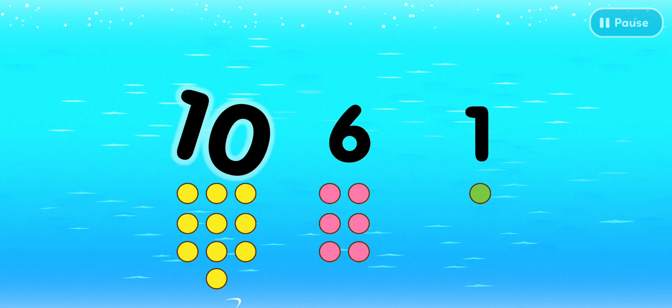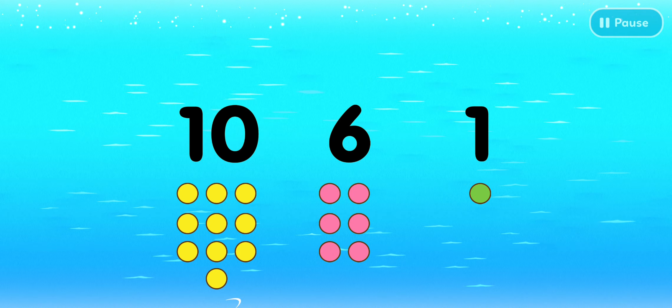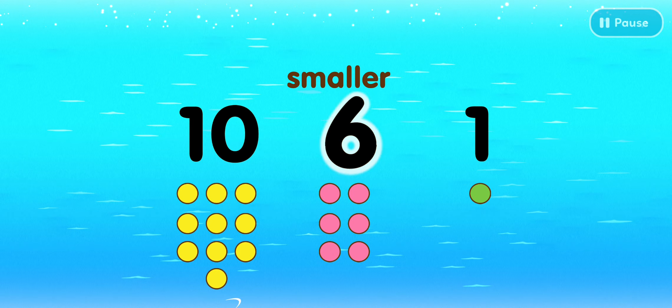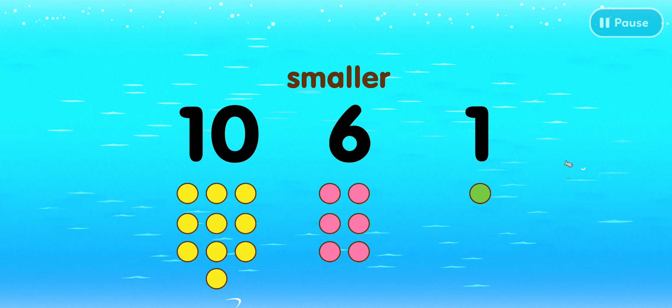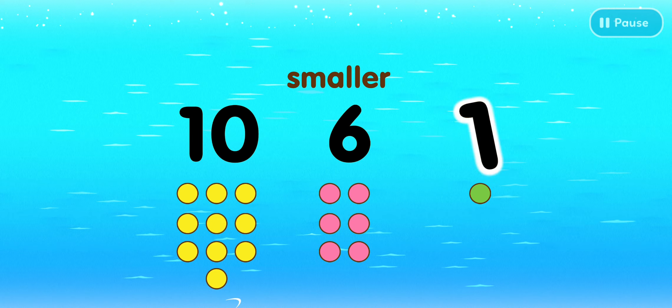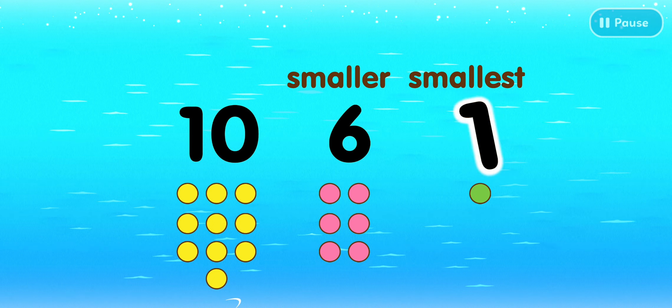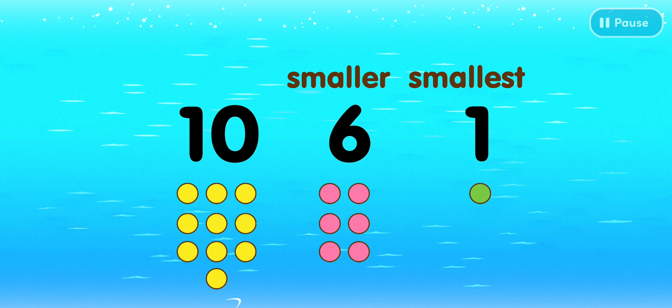This is the number ten. Six is smaller than ten. One is the smallest number.